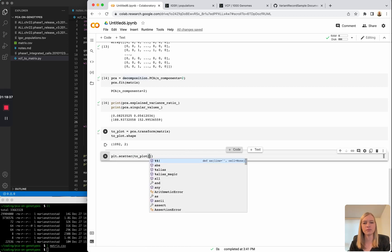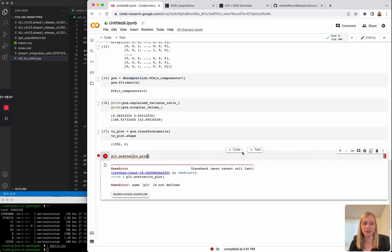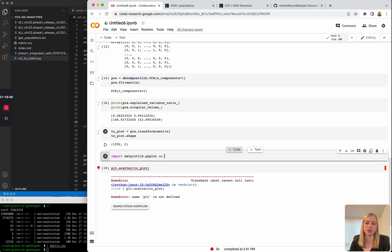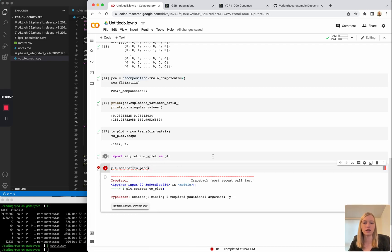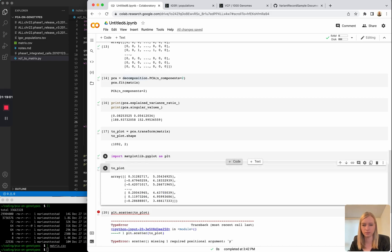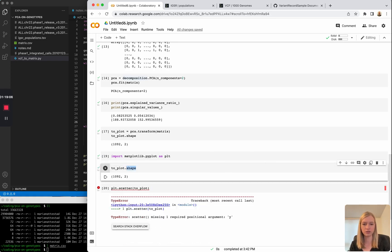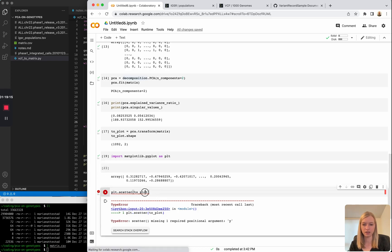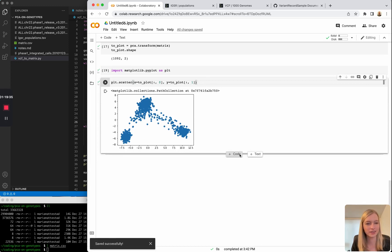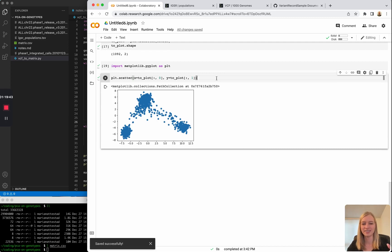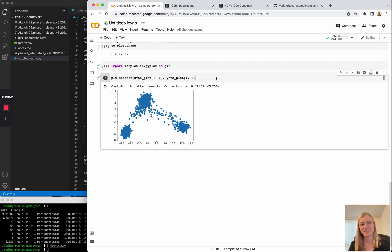Let's plot using matplotlib. Import matplotlib.pyplot as plt. I'll use to_plot[:,0] as x and to_plot[:,1] as y, then plt.scatter. We have a plot! That's beautiful — there are three clusters. So now we need to put some population labels back on. This is what we've been working towards — we did a PCA and we plotted it. Let's just celebrate that for a second.